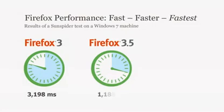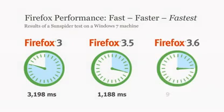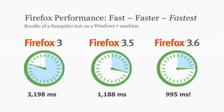Firefox 3.6 shows you web pages faster than ever before. Firefox 3.5 was about three times faster than previous versions, and Firefox 3.6 is 20% faster than that.